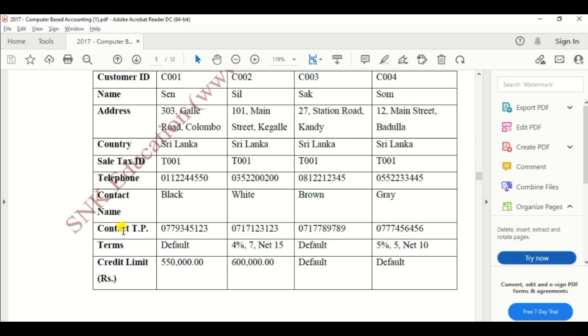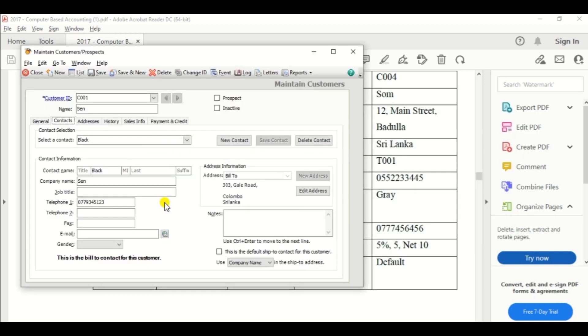Then telephone number of company 0112244550.